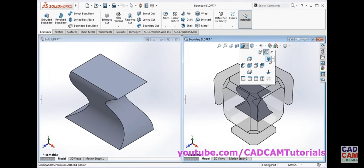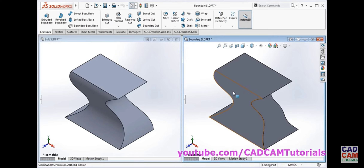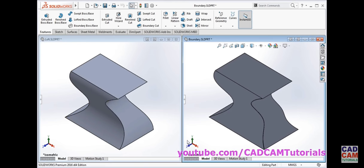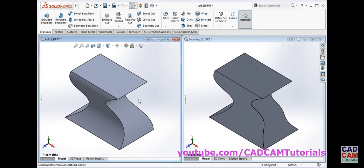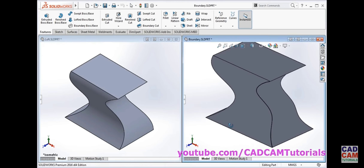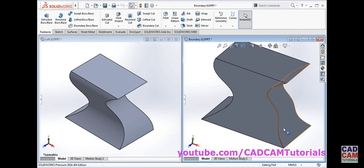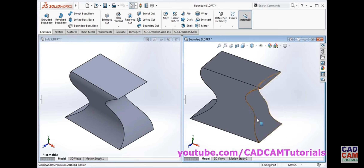Now if we compare, there is a difference in shape when we apply direction 2. The shape generated in boundary is different from the shape generated in loft. This is because in loft, profiles are the dominating part when creating the object. But in boundary, both profiles and the guide curve are the dominating part — the guide curve also plays its role in creating the object, whereas in loft only profiles are majorly considered. Therefore, if you want such a creative shape, you should use boundary boss base.